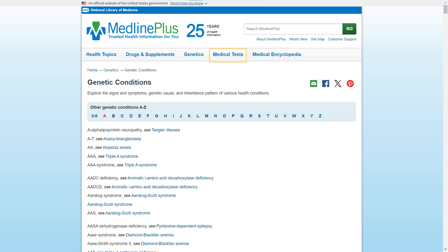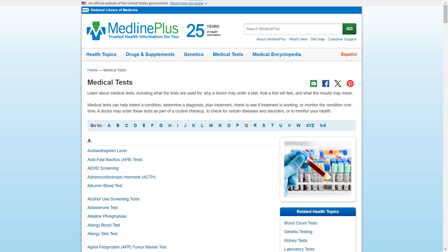Now let's go to medical tests. This section provides a similarly formatted list of medical tests. These pages can help you understand more about a test you or a loved one may be going through or have been recommended.